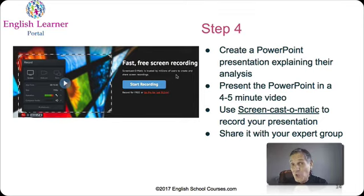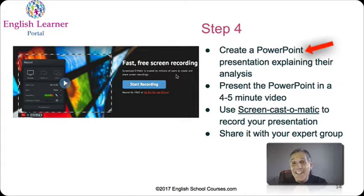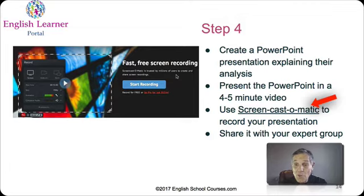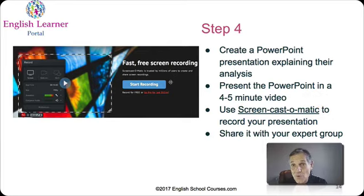In step four, I ask students to create a PowerPoint presentation explaining their literary or visual elements, beginning with a thesis statement as the main idea. You'll see an example of this in a future lecture where Dennis talks about his Harry Potter movie. They use a free tool called Screencast-o-matic to record their four or five minute analysis on screen, and it also allows them to record themselves using their webcam. I use Screencast-o-matic for some of my own quick presentations — it's a great free tool for both teachers and students.